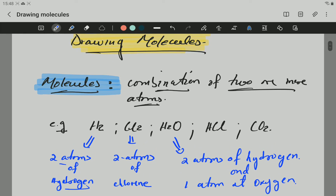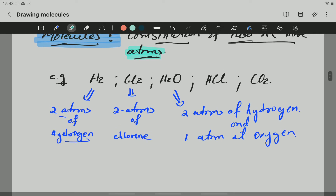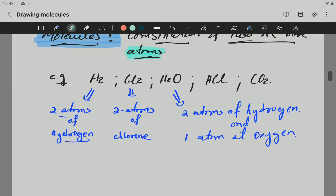So to recap: a molecule is a combination of two or more atoms. Remember, atoms are represented in the periodic table. The periodic table represents elements, and those elements are made of atoms. These here are examples of molecules — obviously there are many more.